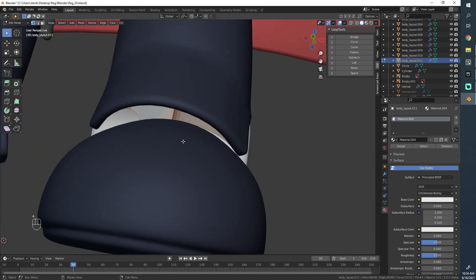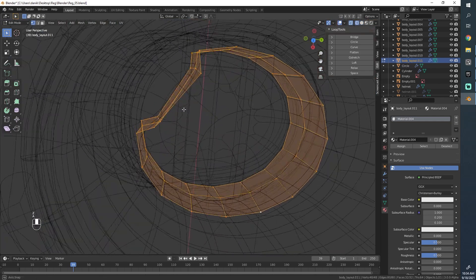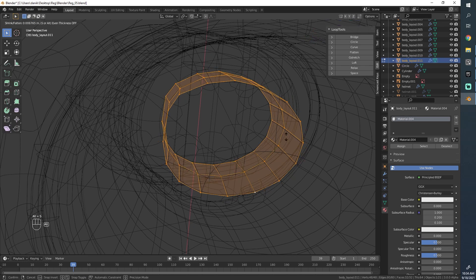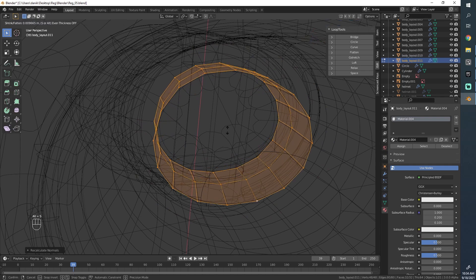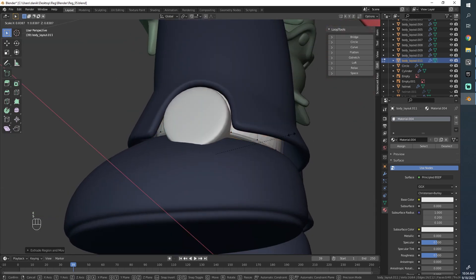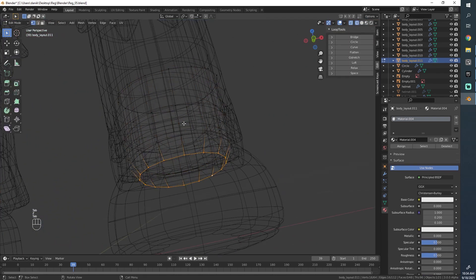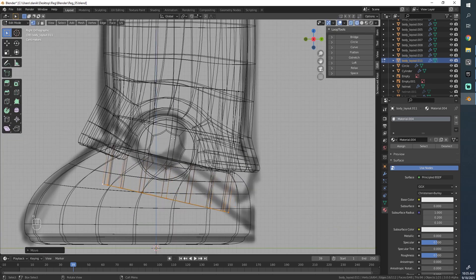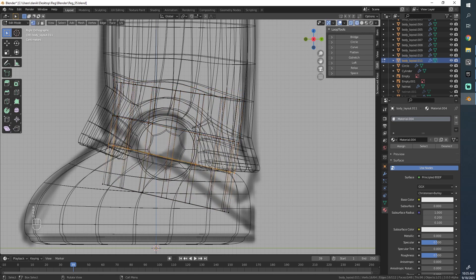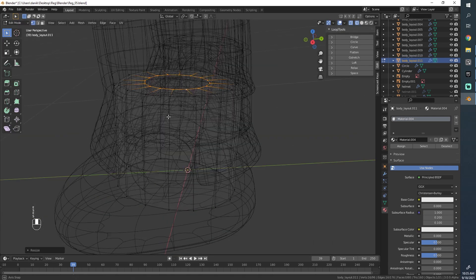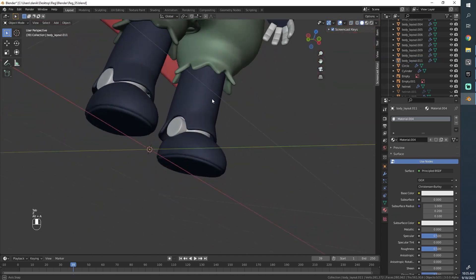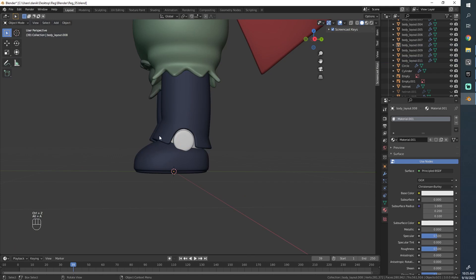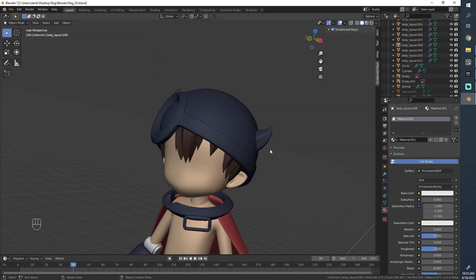I'm going to use Shift-N to recalculate the normals here. This is exactly why we recalculate normals. Without recalculating them, something like this might happen, but if I hit Shift-N and recalculate my normals, then it knows in which direction to push geometry out. We won't really be seeing this much, but it's always better to have something there just in case. So I'm just going to throw in a little bit of volume.